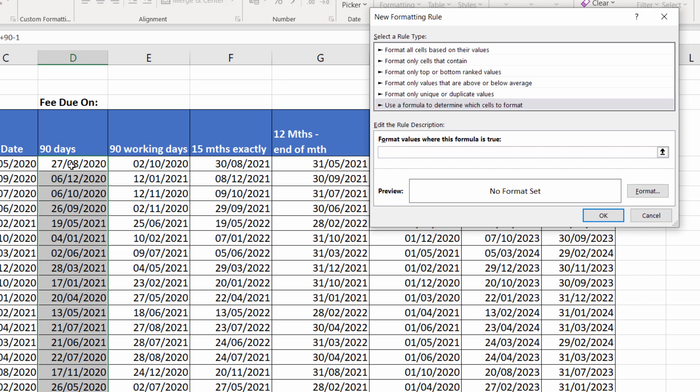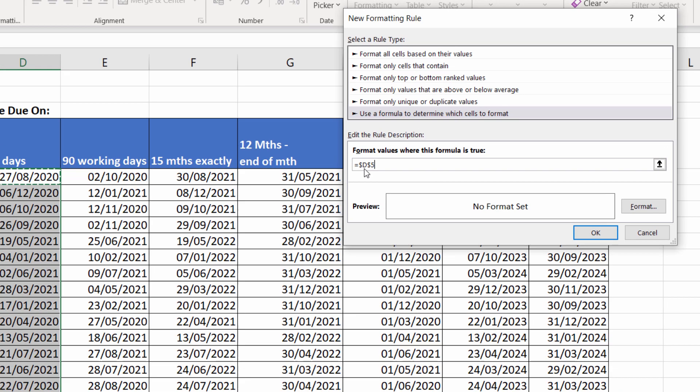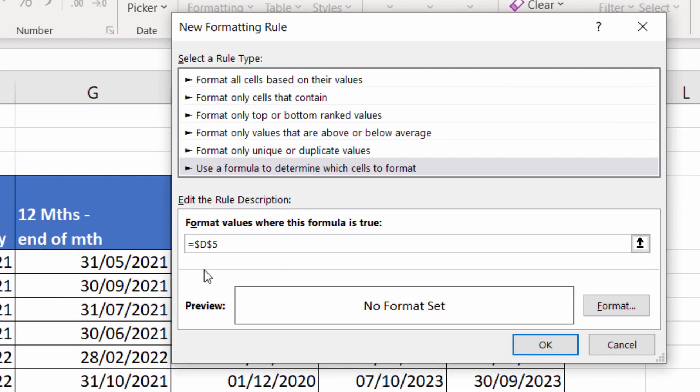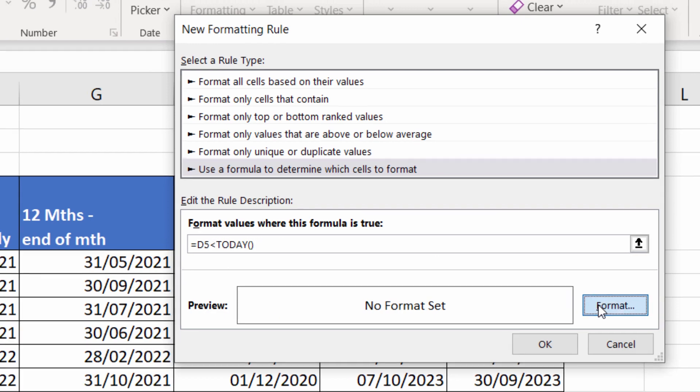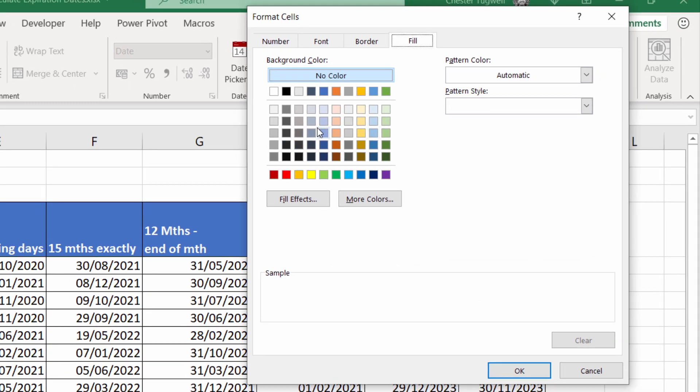What I'm doing is I'm writing a formula for the active cell, which is D5. I don't want the dollars in, so you can manually delete them or press the F4 key to delete them. Is D5 less than today? So is the date in the past? The TODAY function returns today's date, but it keeps it up to date.